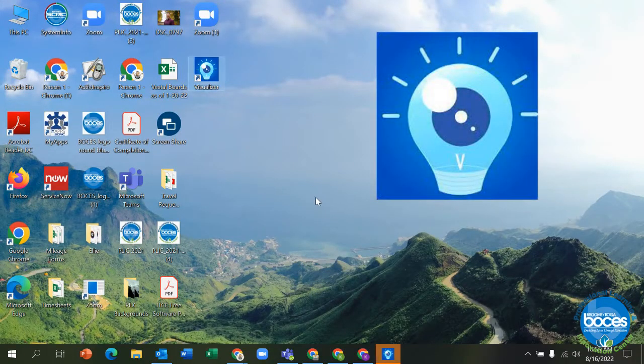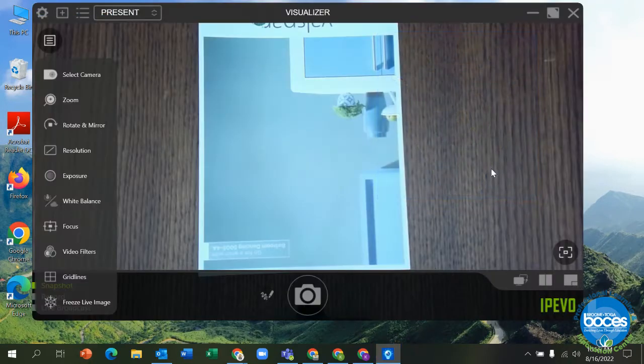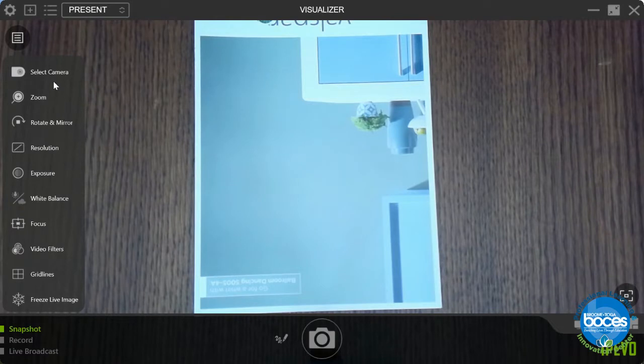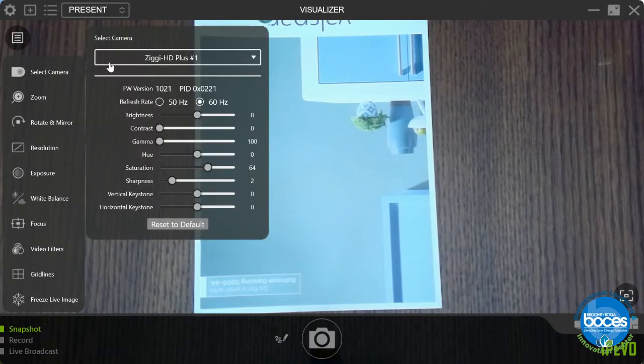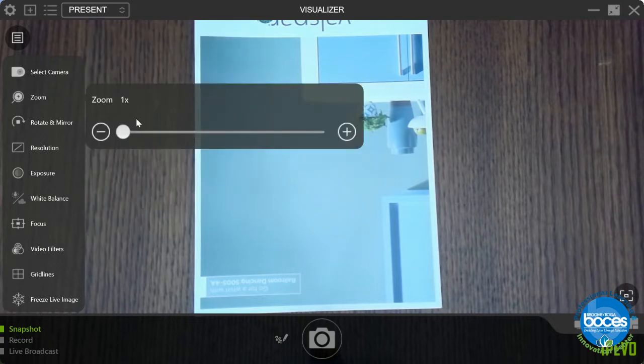To get started, you want to use the Visualizer app that you should find on your desktop and make that full screen. Options will pop up on the left. The first thing you want to do is make sure you have your Ziggy camera selected and not any other or embedded camera.